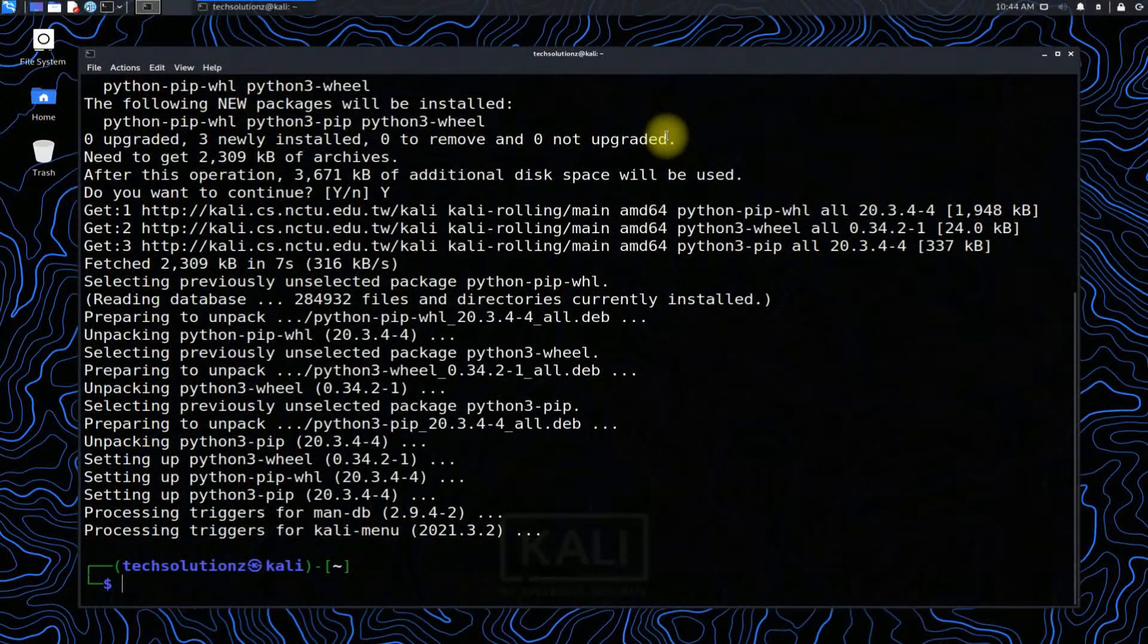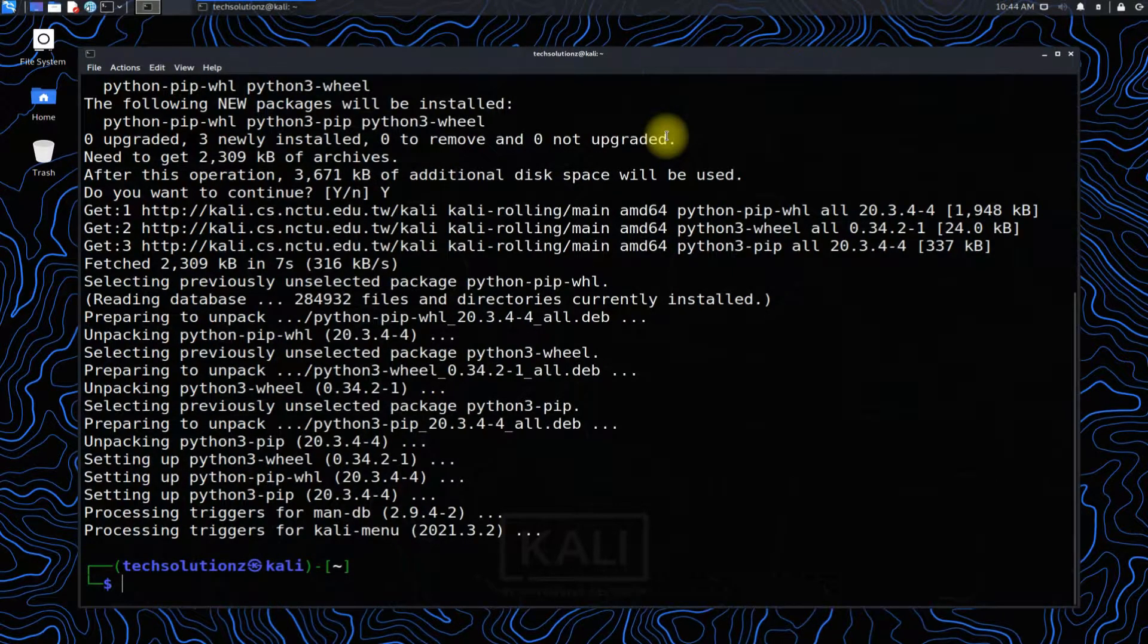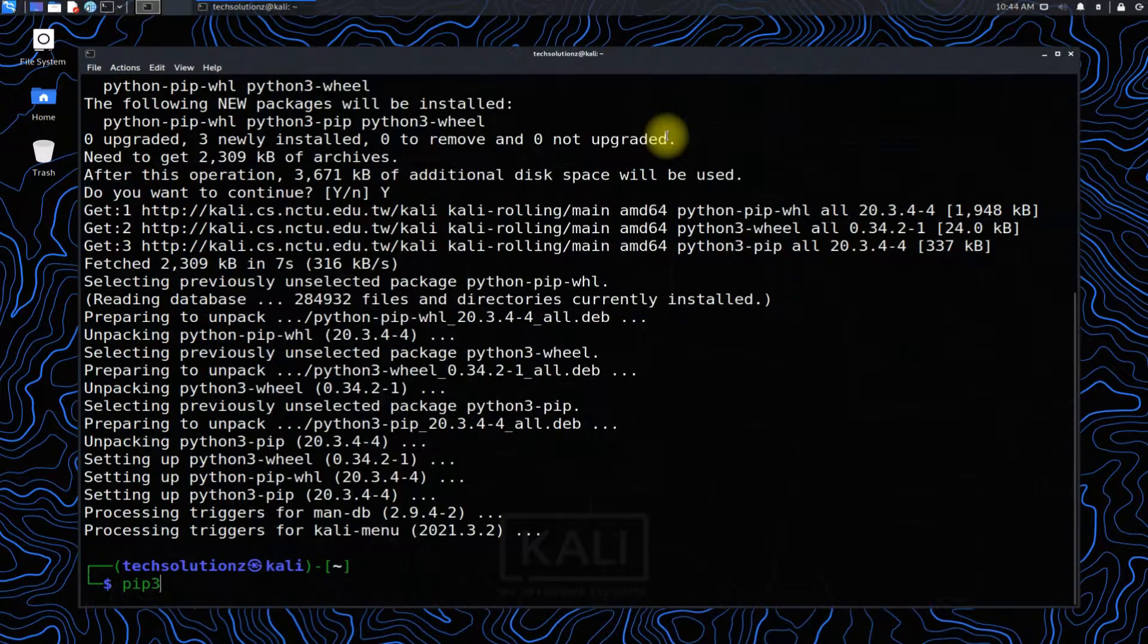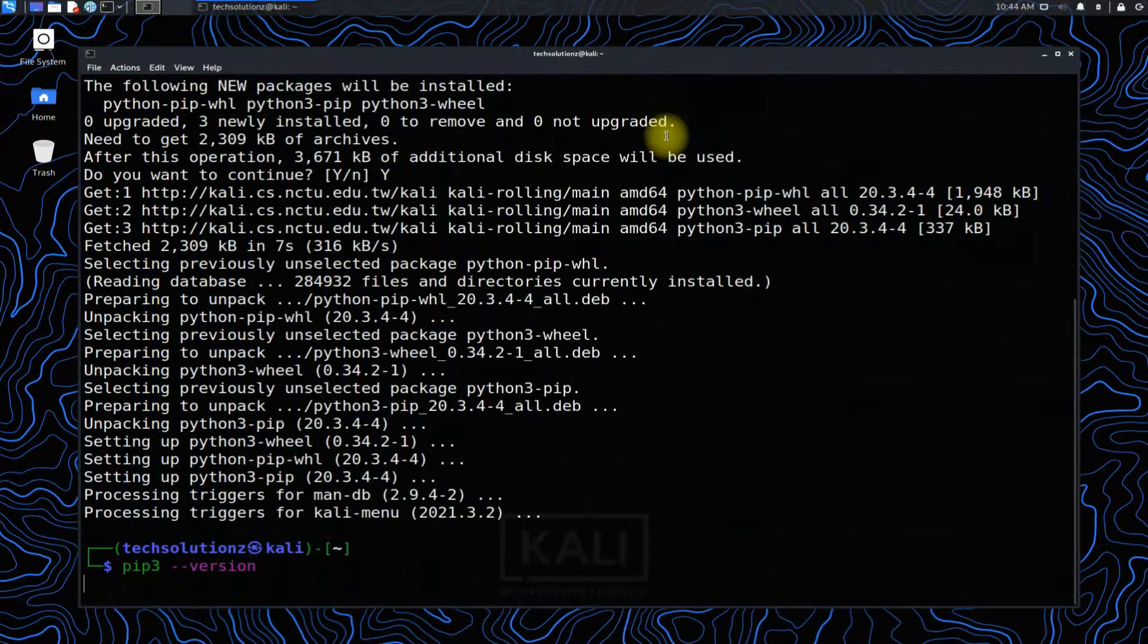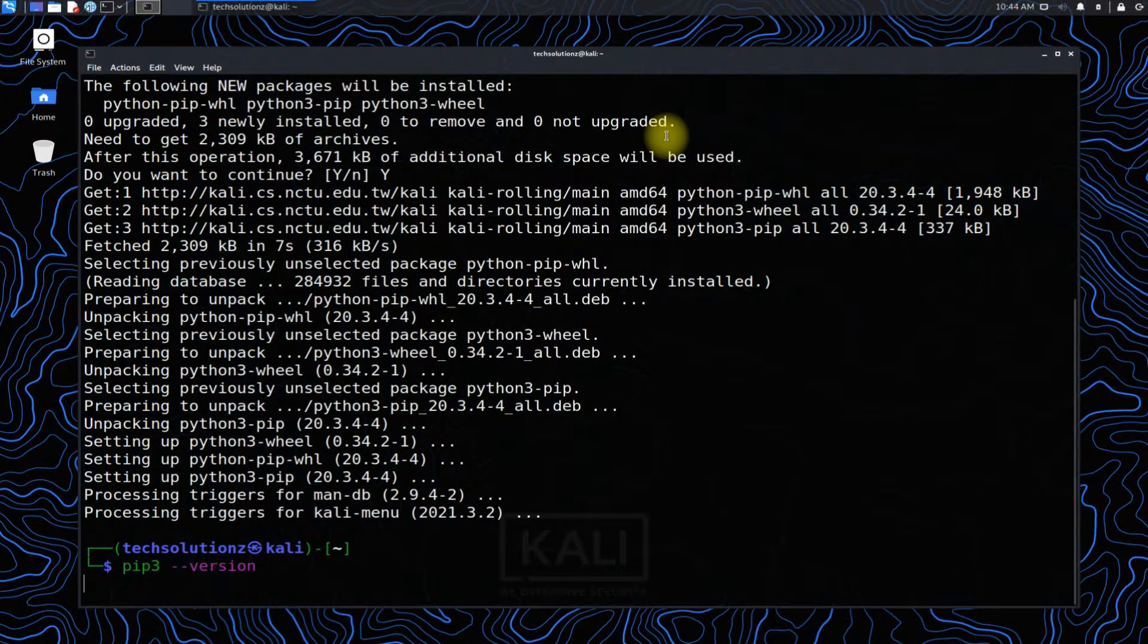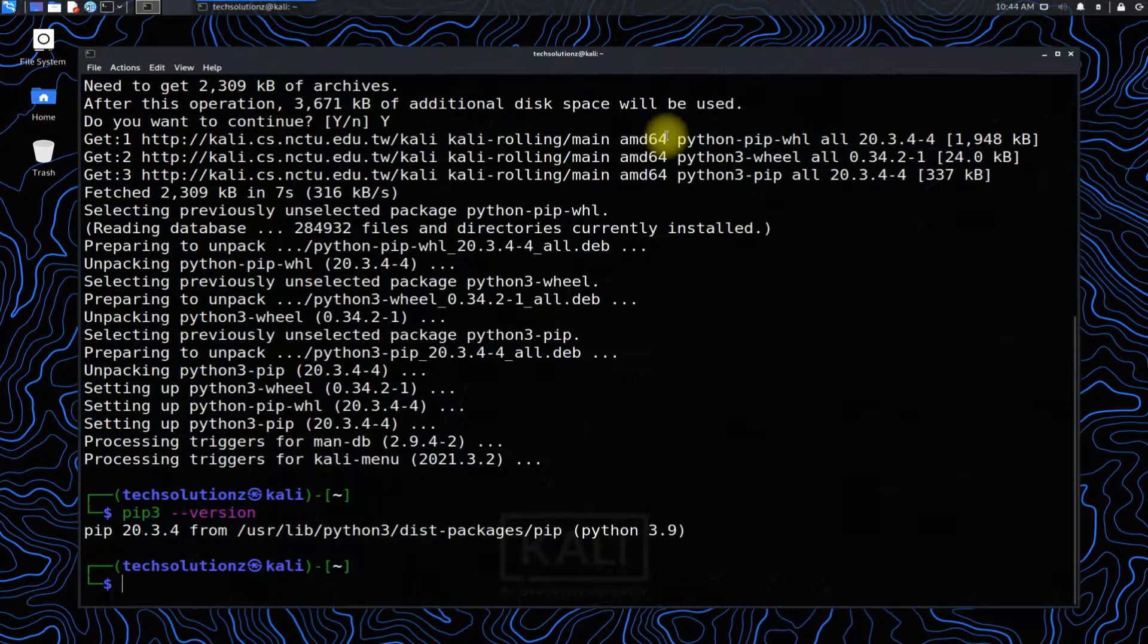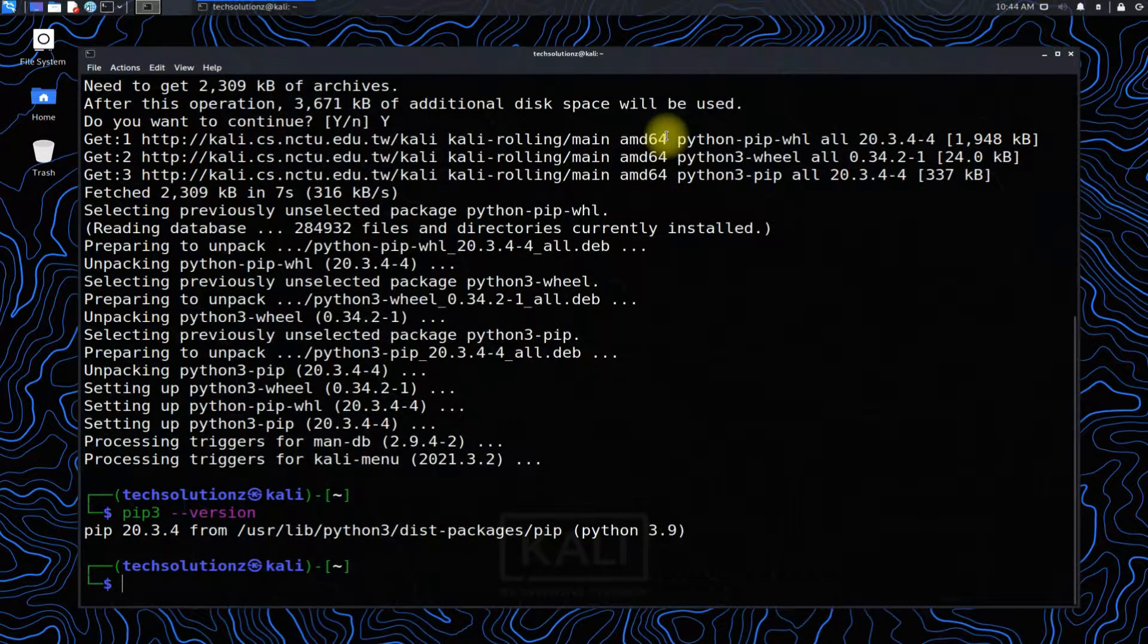Python pip3 is installed successfully on your Kali Linux. You can check Python pip3 version as shown. Now you own the most recent version of Python pip3 installed on your Kali Linux machine.